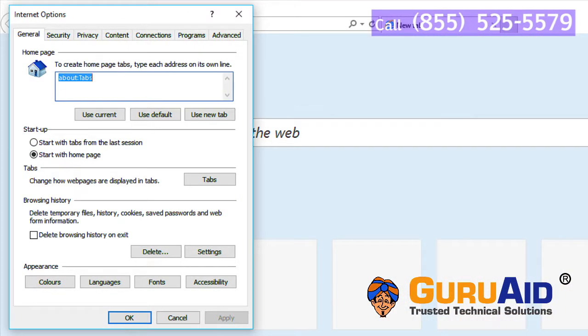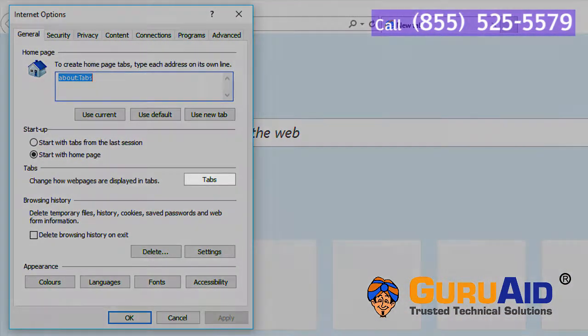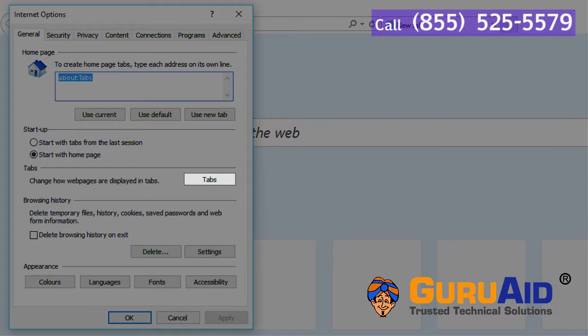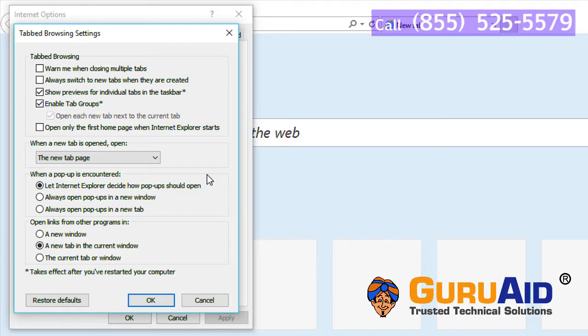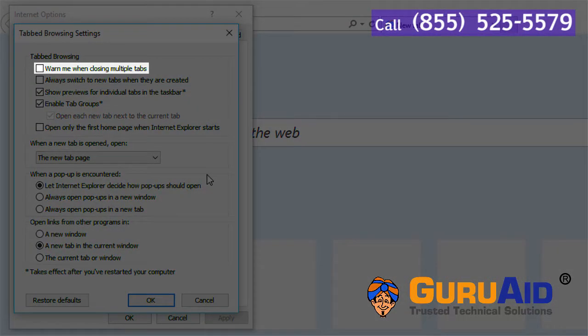Under General, click on Tabs. Under the Tab Browsing section, click on the checkbox present before 'Warn me when closing multiple tabs.'